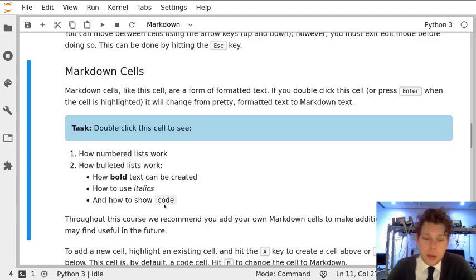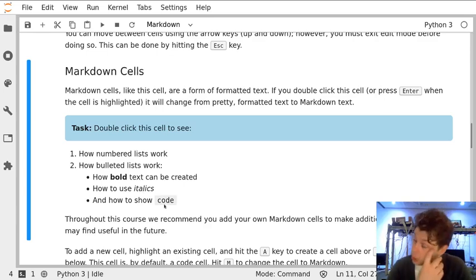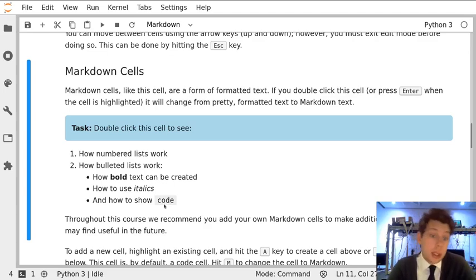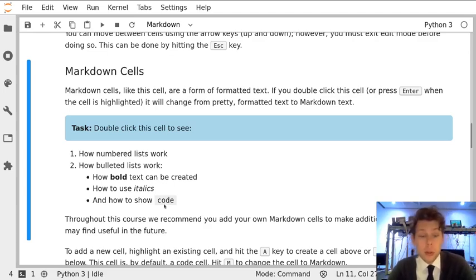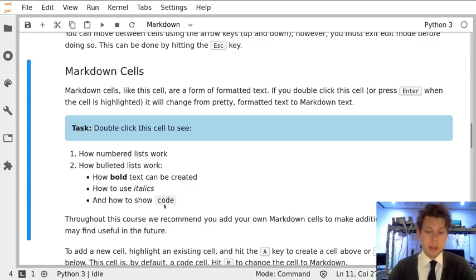Throughout the course, we really recommend that you take the time to make your own Markdown cells and to include information that you found useful or maybe things that you didn't understand first time around. That's definitely standard, good to note.